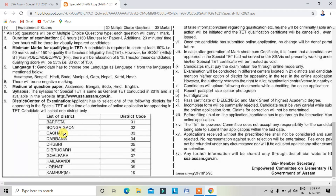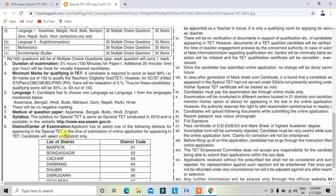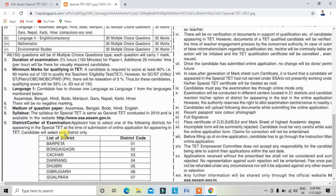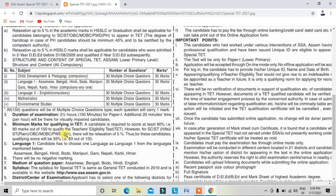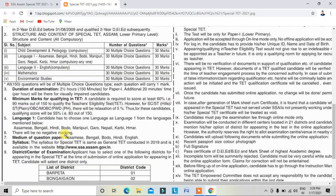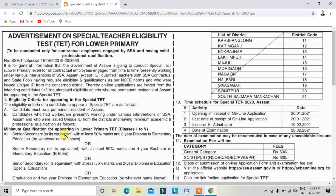There is a district center code. The district center code will be given — the link will be provided in the video description. Select your district code from the list.